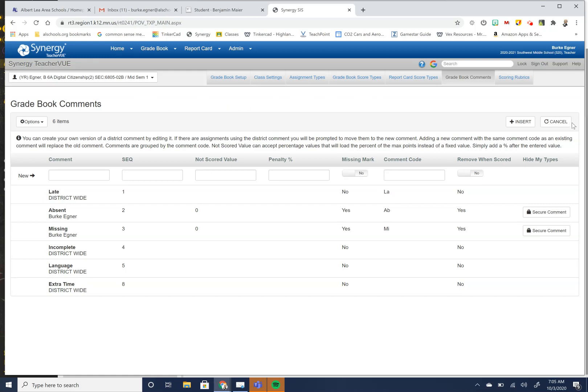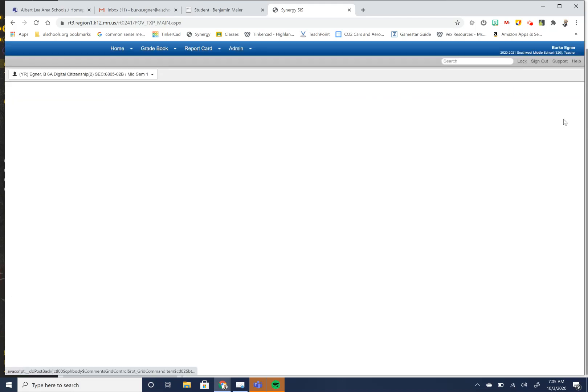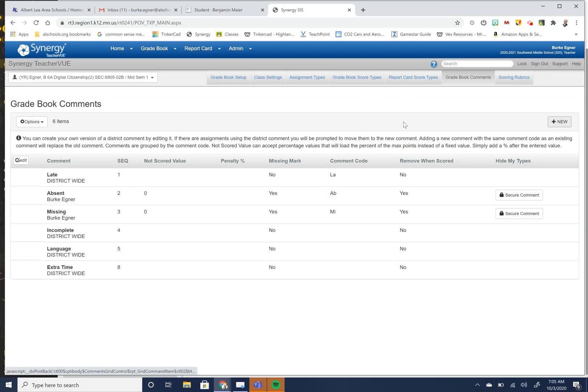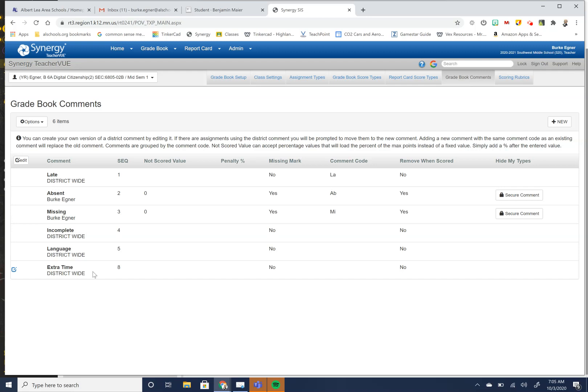Going back to that, show you the codes here that the district already has built in. So the district has late, absent, missing, incomplete language and extra time. So those are already built into it.